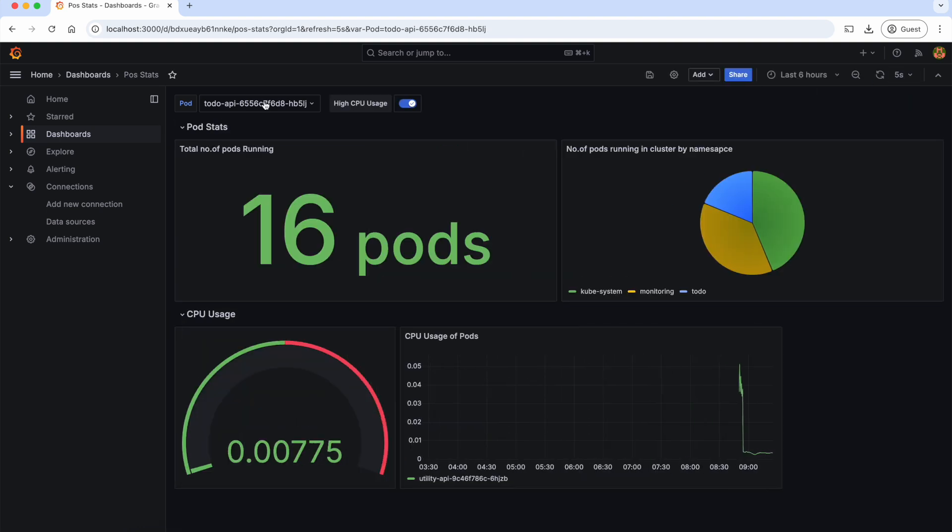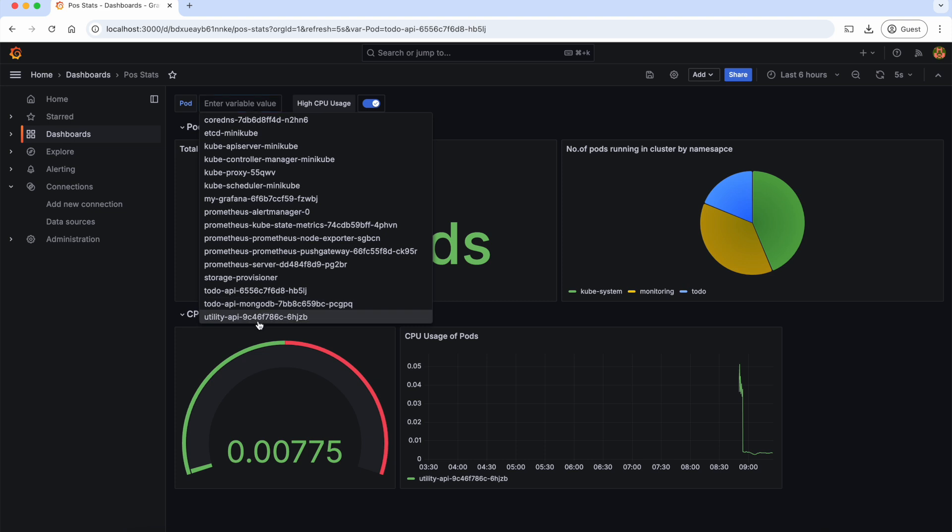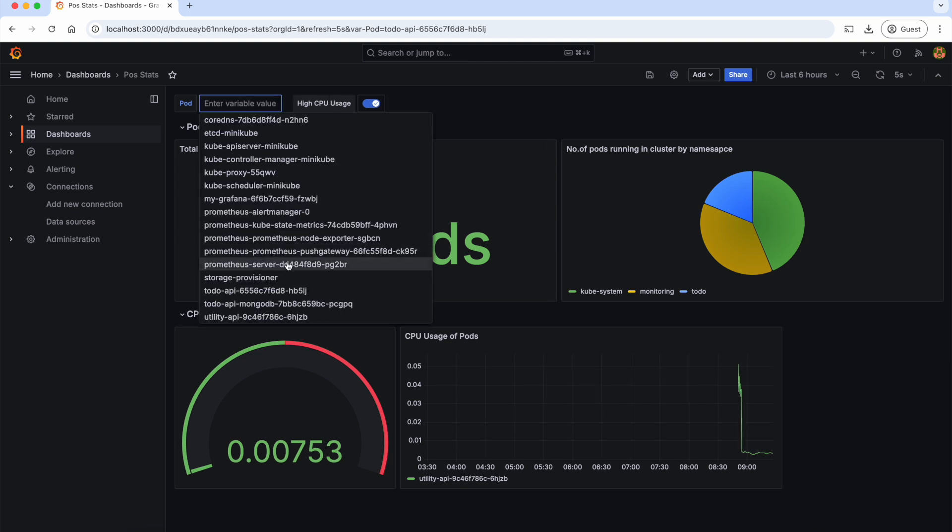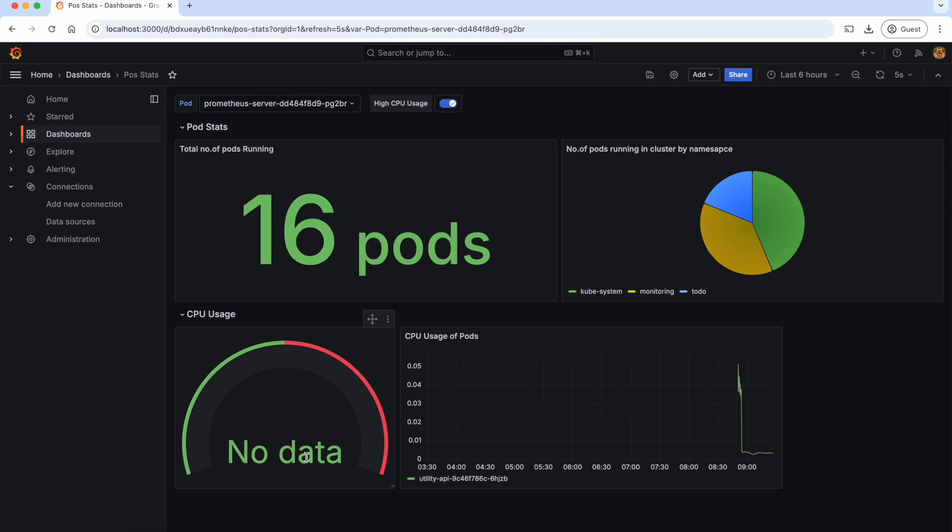Now let's change the pod value. As you can see, based on the pod that we select, the data is changing accordingly. Now let's select this Prometheus server and see. As you can see, the CPU usage is showing as no data.